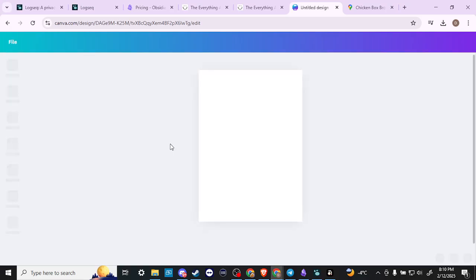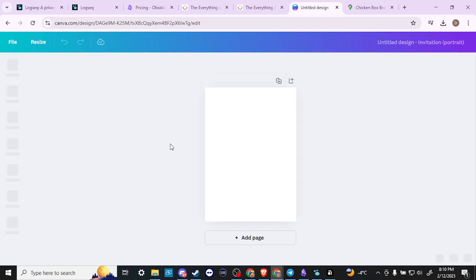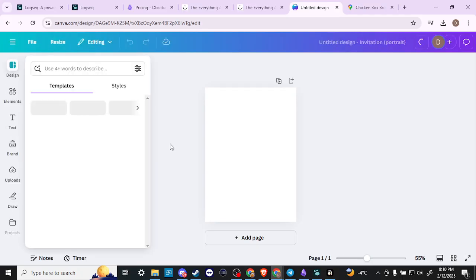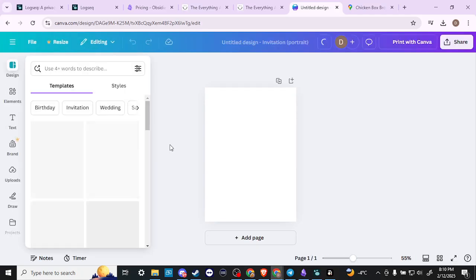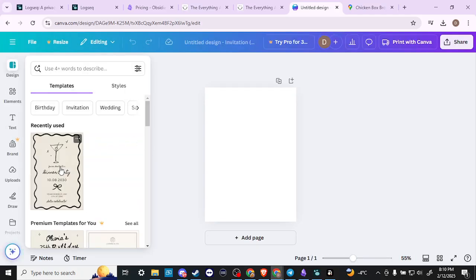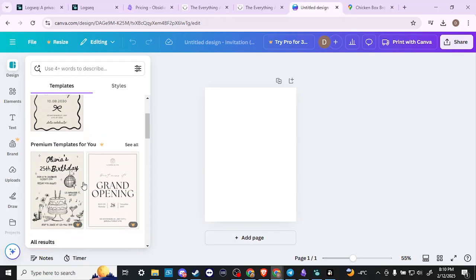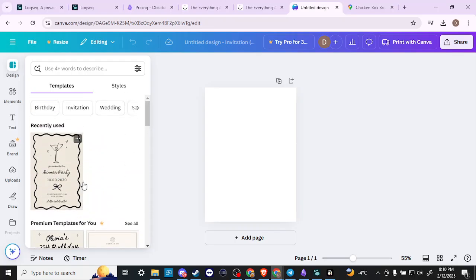Canva is going to open up our invitation templates. Just give it a moment here. So we can see now we have a variety of templates to choose from, and you can go here and pick whatever is appropriate for what you're looking for.